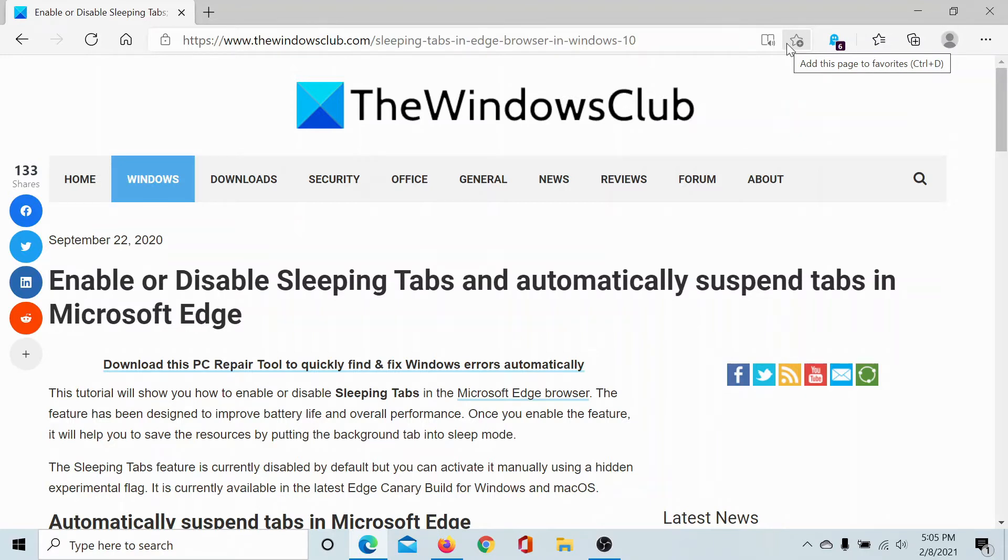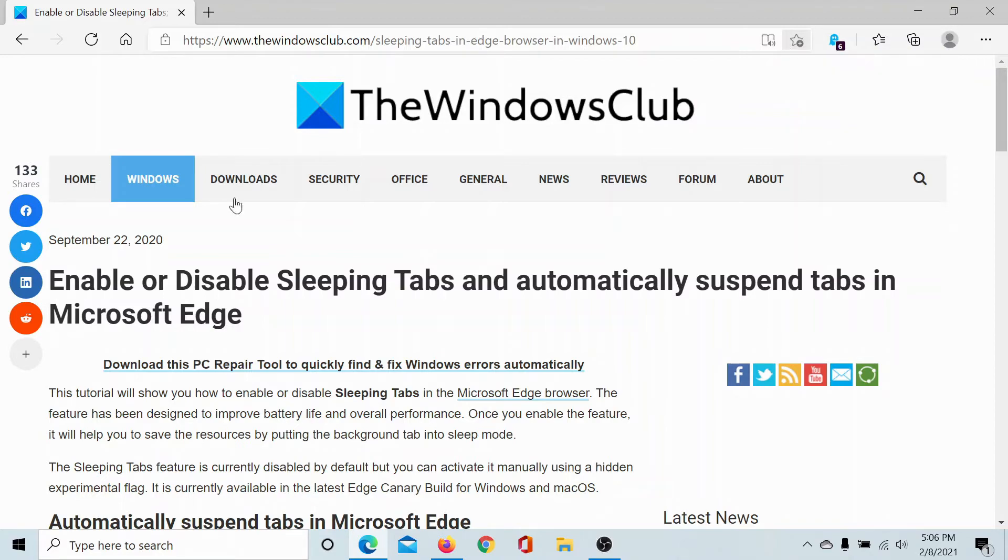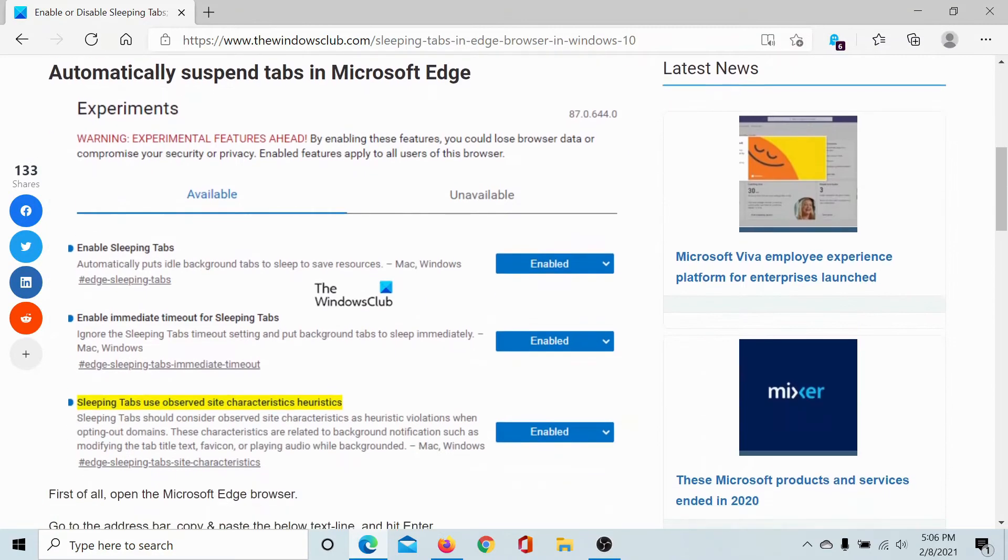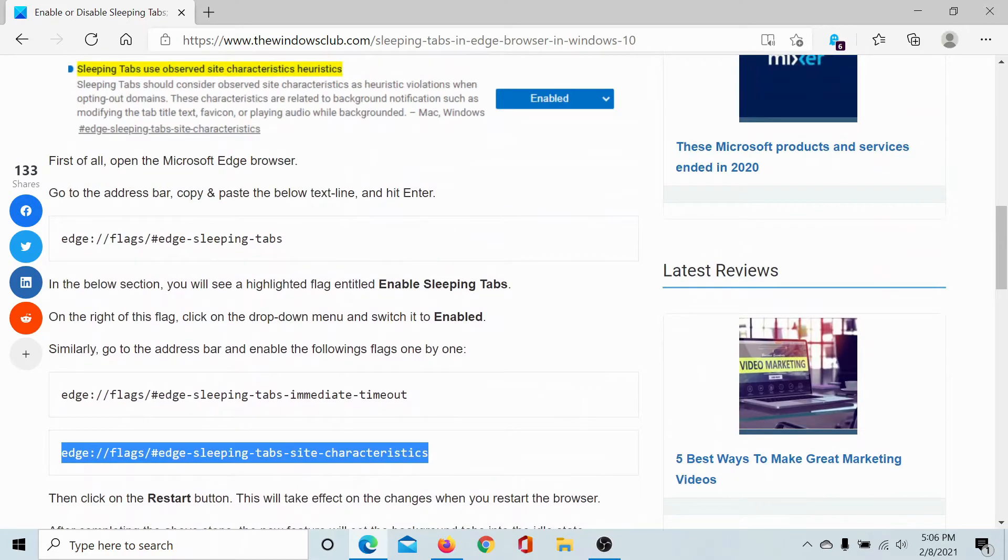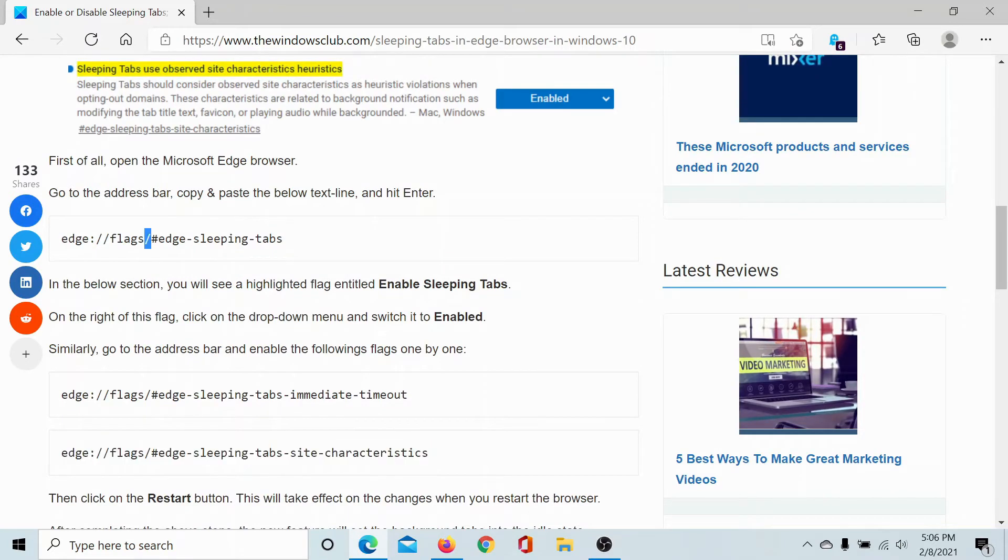This feature is disabled by default, so if you need to know how to enable it, please go to this article on The Windows Club and scroll down to this section which gives a path.